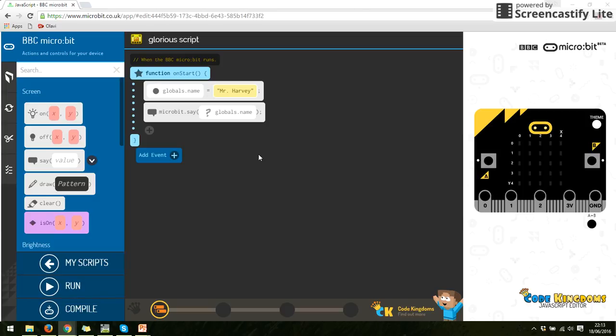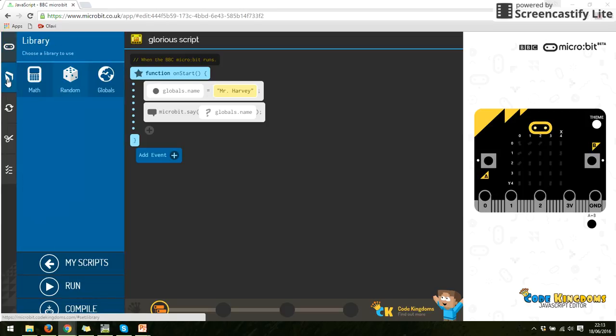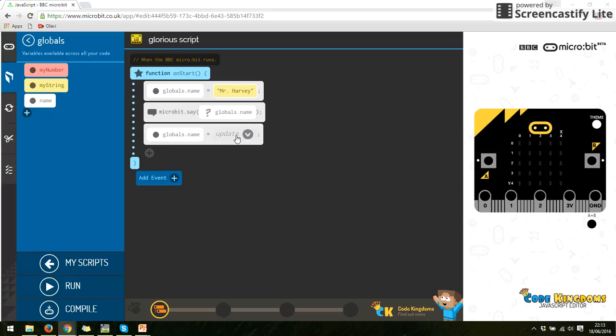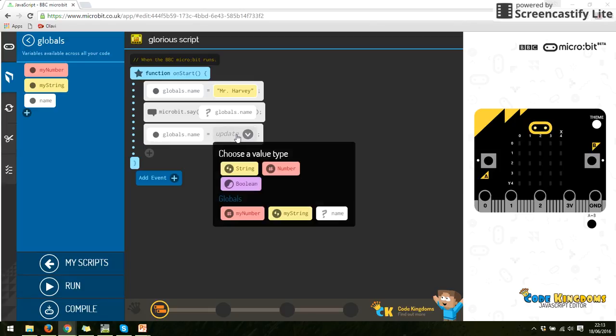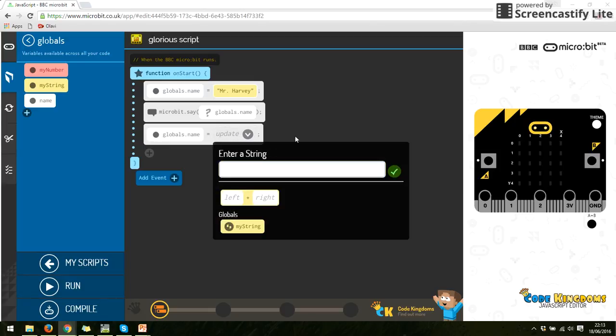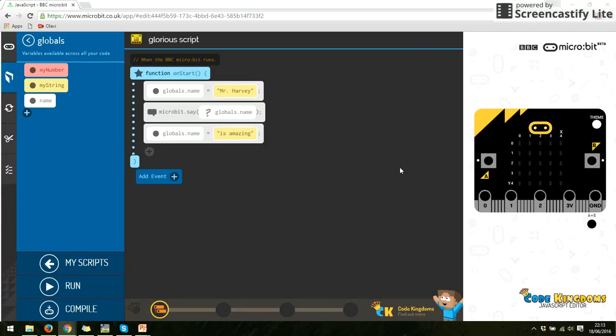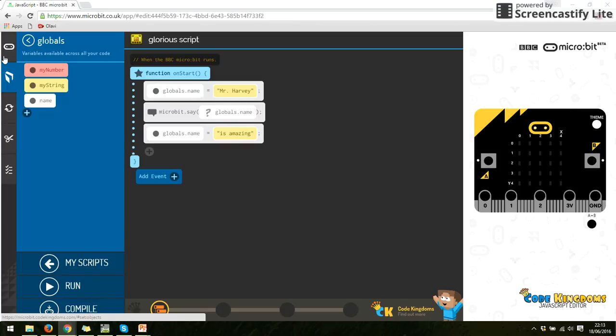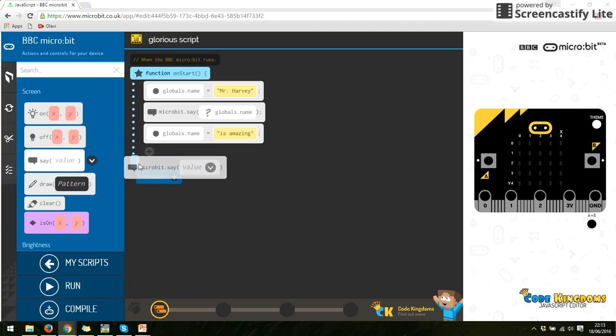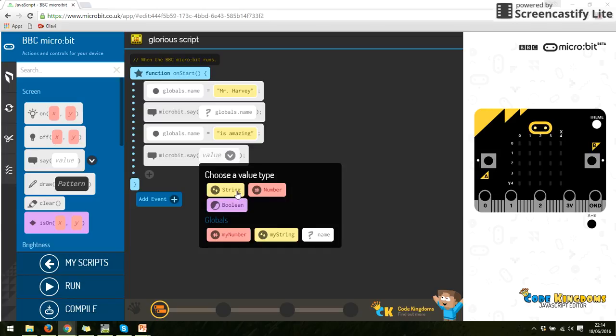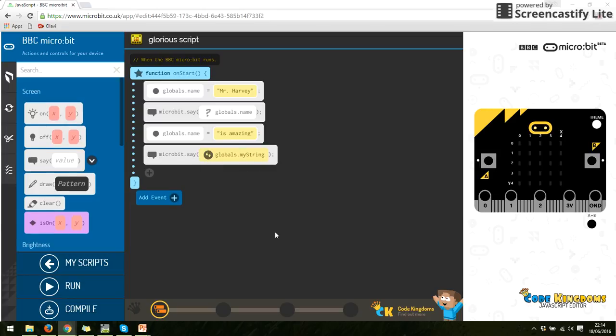Now I can change variables. You can change variables as you go along. So if I was to go back to my global variable, and I was to get name, and I was going to change it to something different. So let's put here's amazing. So now, after I've run it, I've changed what my variable equals. So I'm going to go back to here, and I'm going to get the micro:bit to say, I'm going to put my string in. Sorry, not my string. That was the wrong one. And then name one. So globals.name.